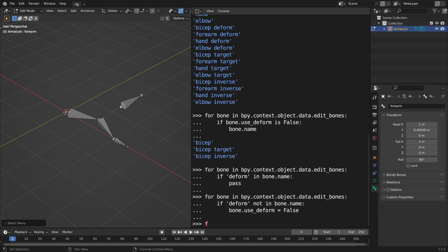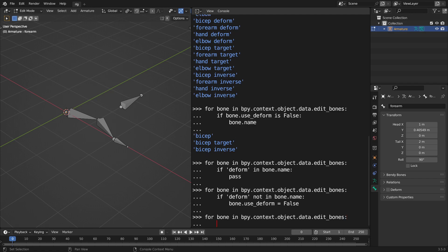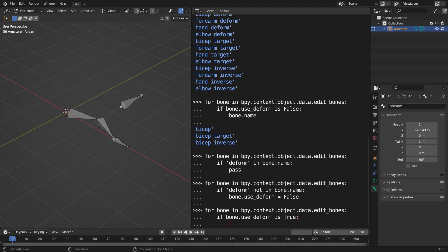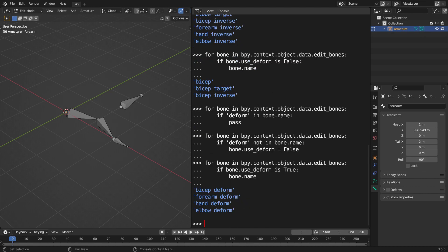Something similar like, for bone in bpy.context, et cetera, if bone.use_deform is true, so I just want to list all the bones that have the deform check marked, bone.name, and just the deform bones. So, there you go.